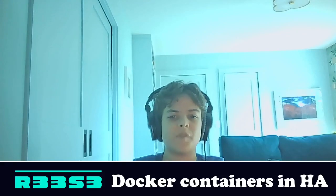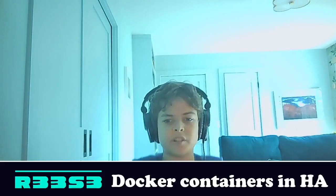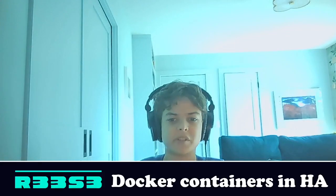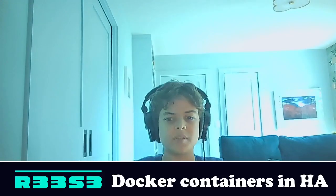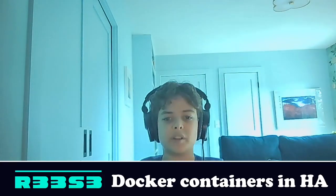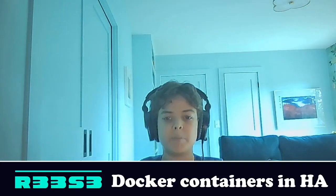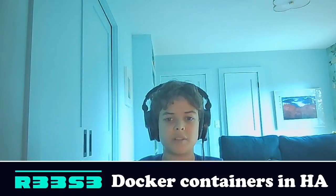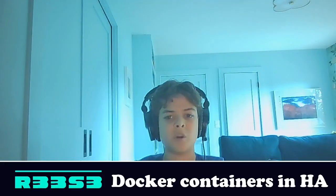Hey guys, it's Rhys from Rhys, and now you see my face, so that's kind of cool. So today we're going to talk about running Docker containers and building Docker containers in Home Assistant.